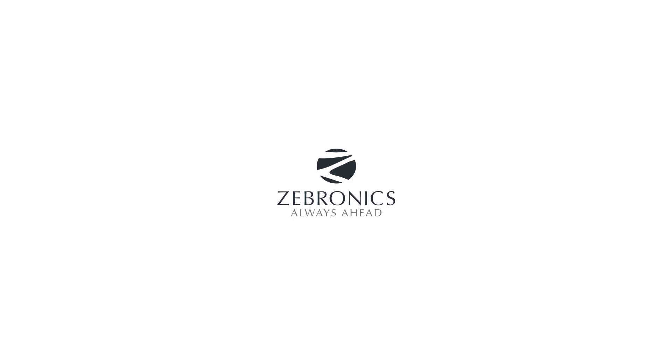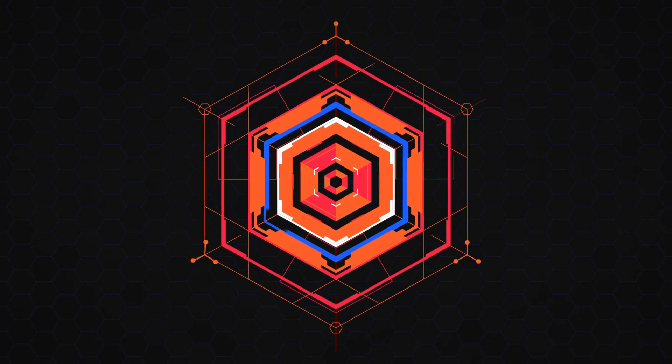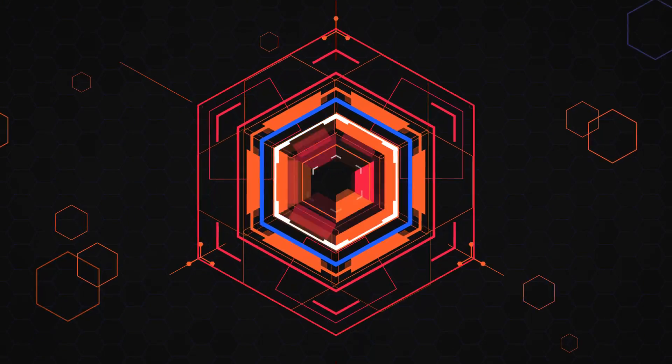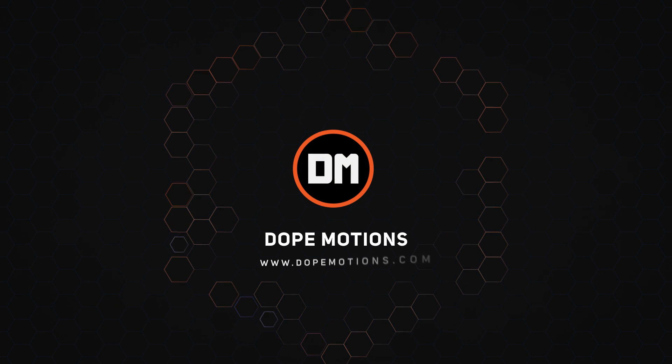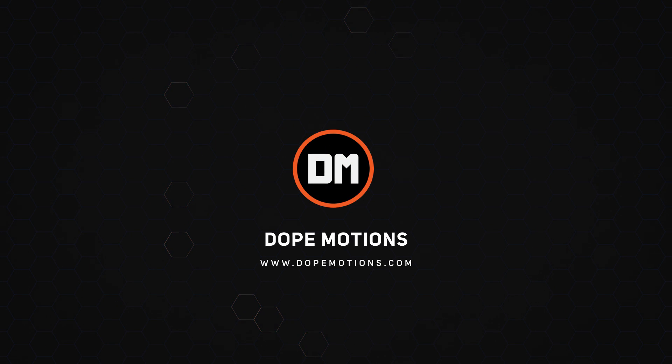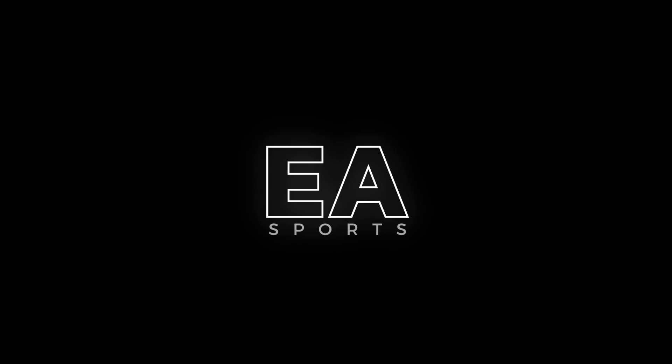This video is sponsored by Zebronix. Hey guys, what's up? I'm Nikhil from DopeMotions.com and welcome back to this brand new After Effects tutorial.